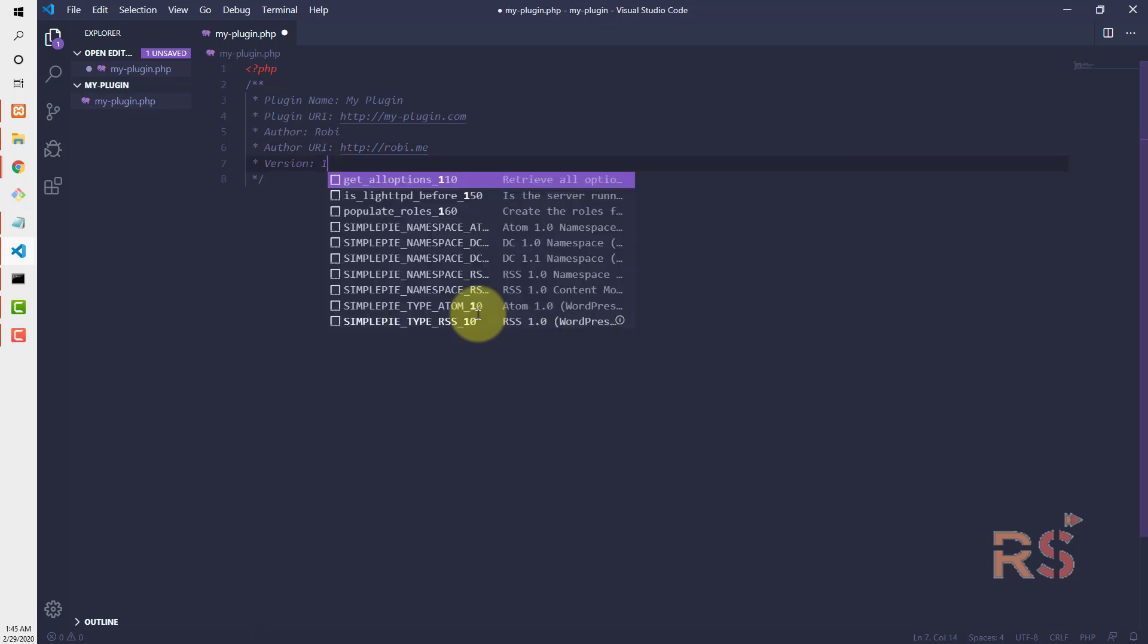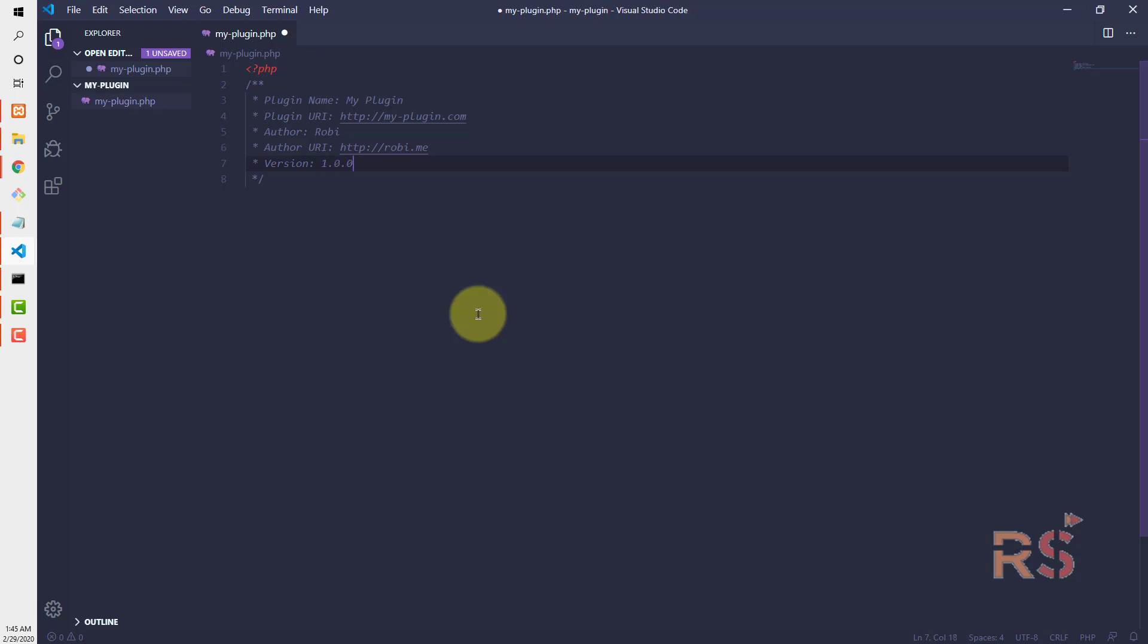And the version number, 1.0.0, and the text domain, let's say my-plugin.